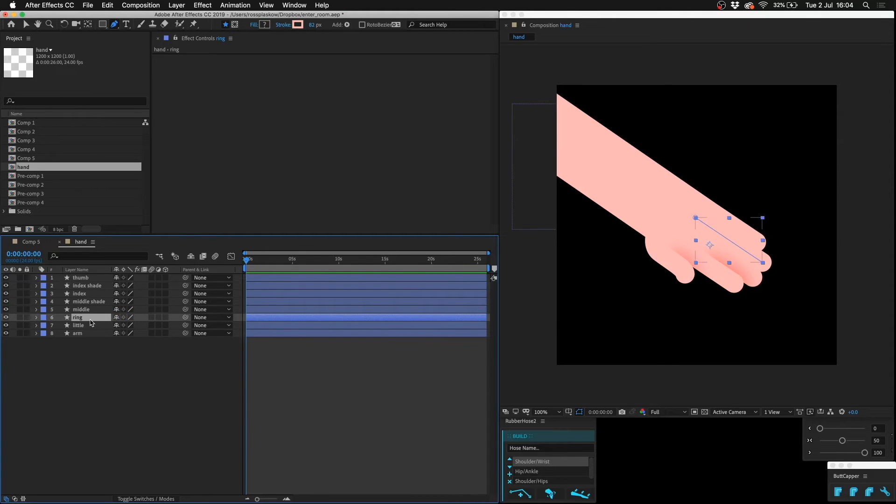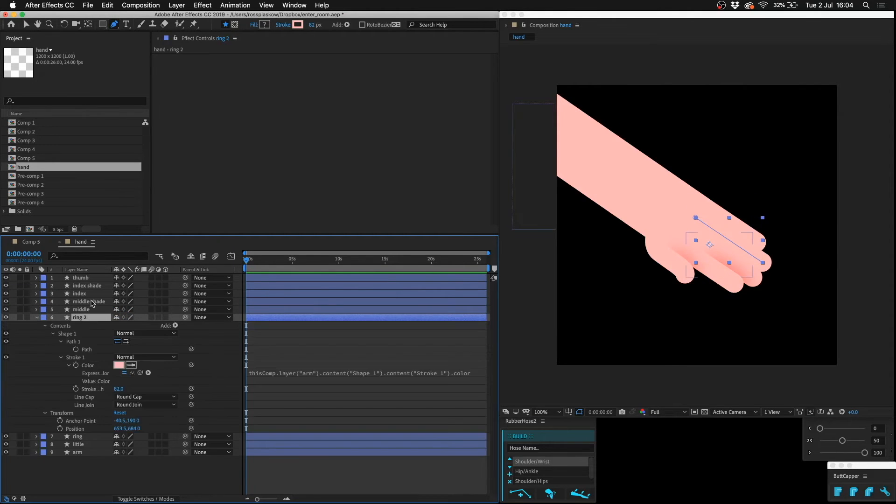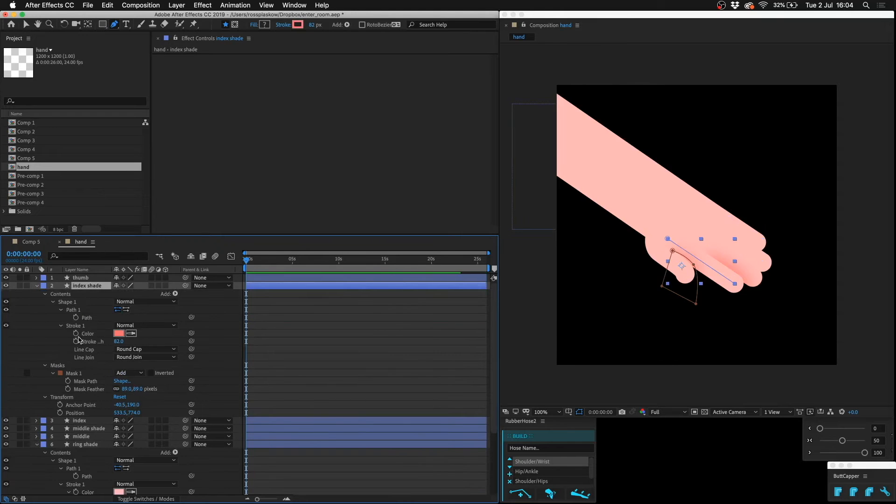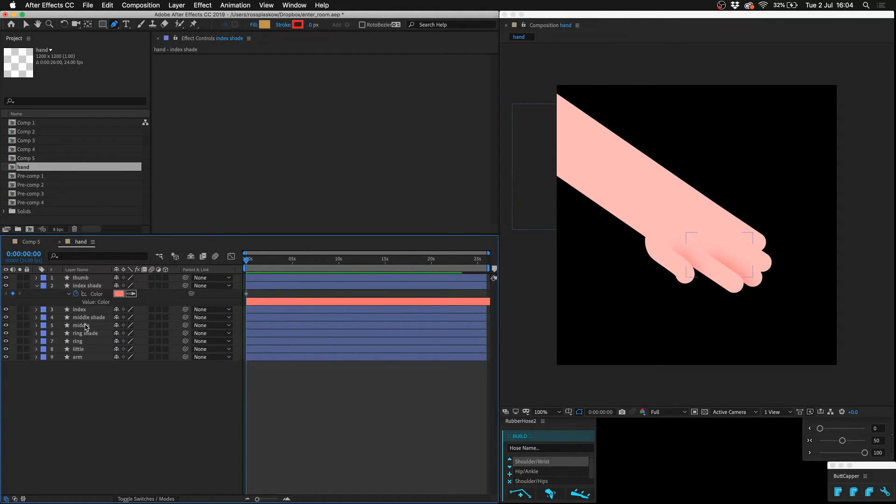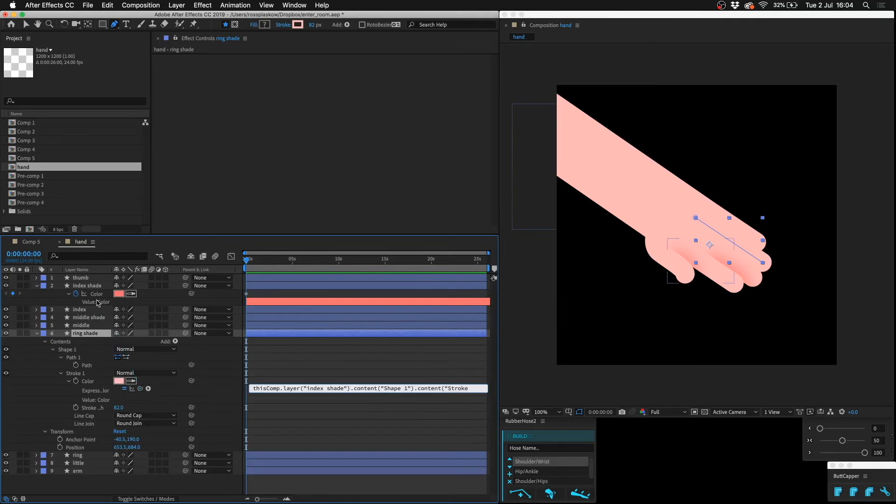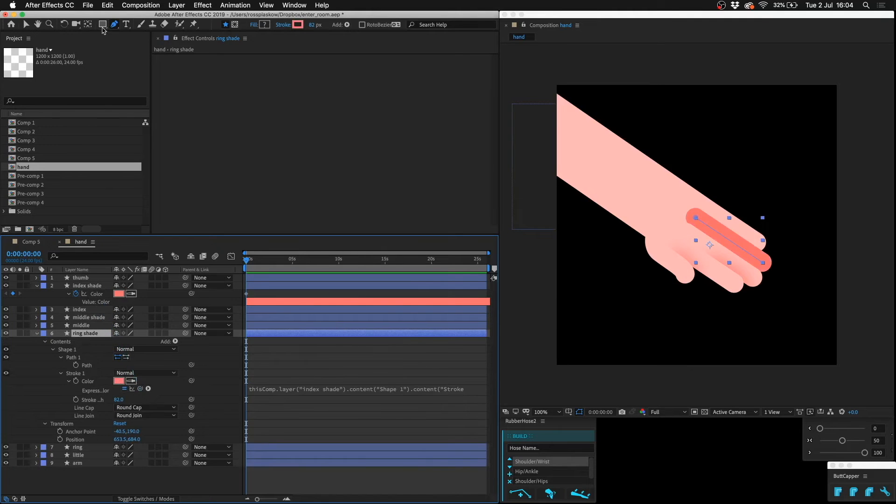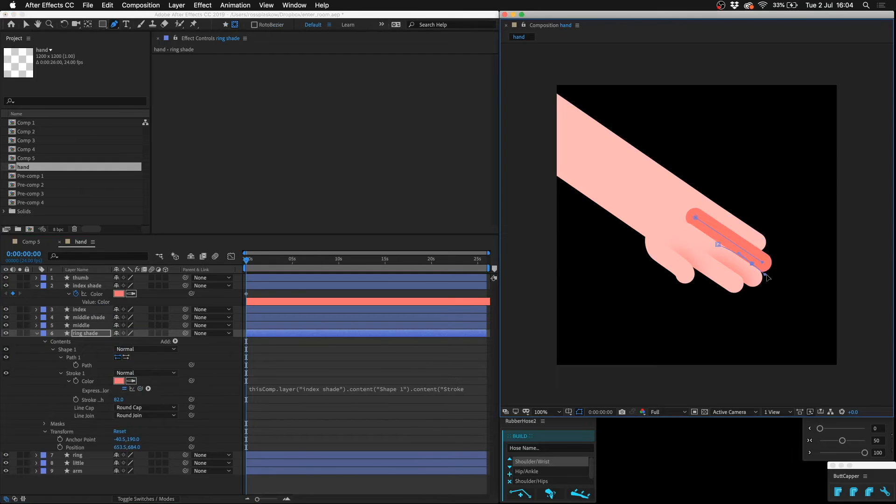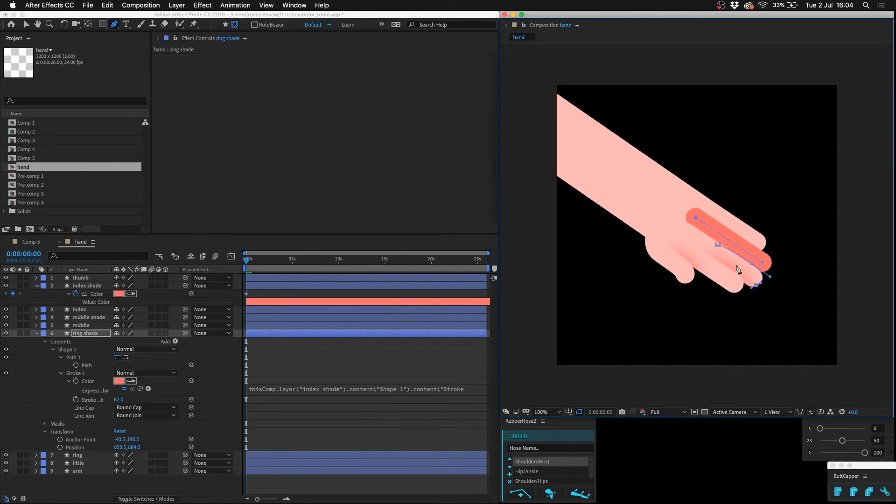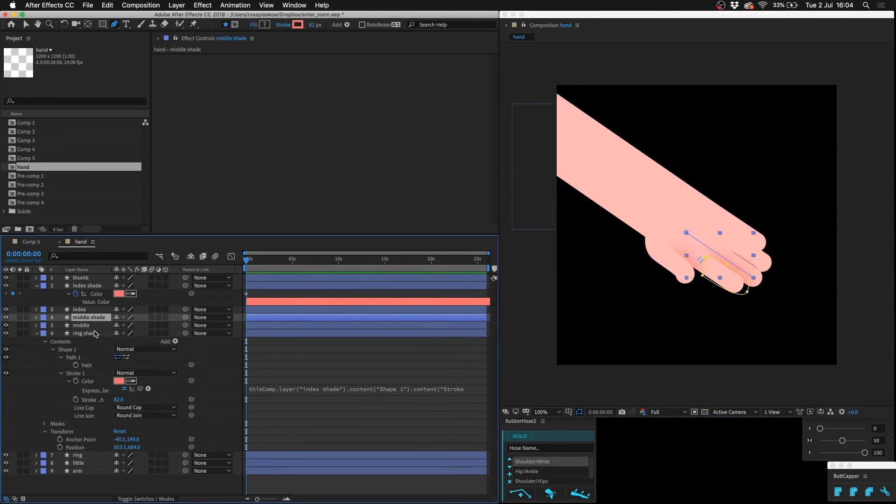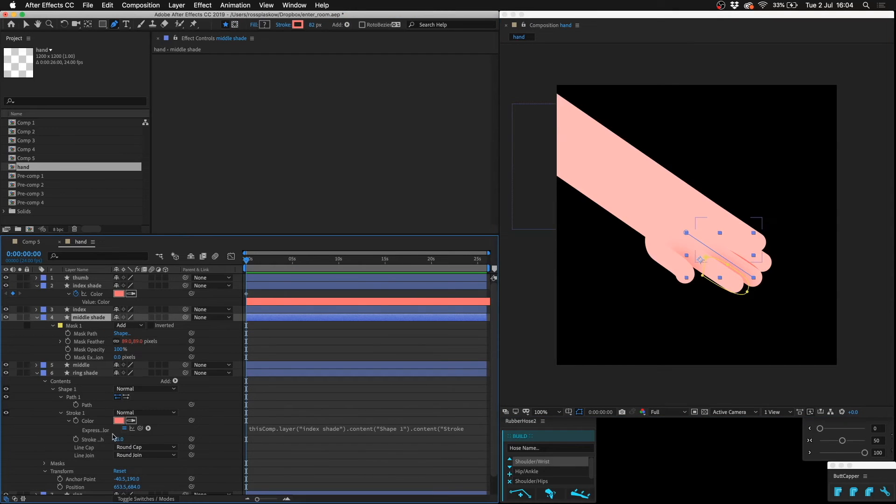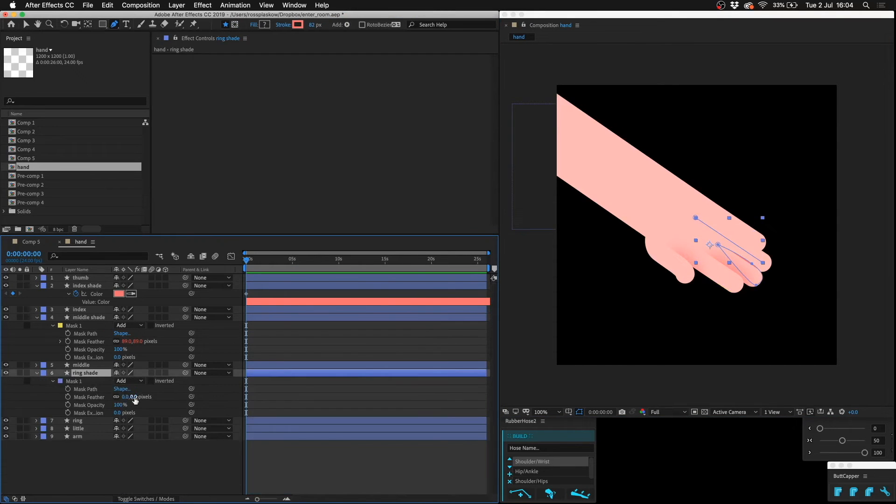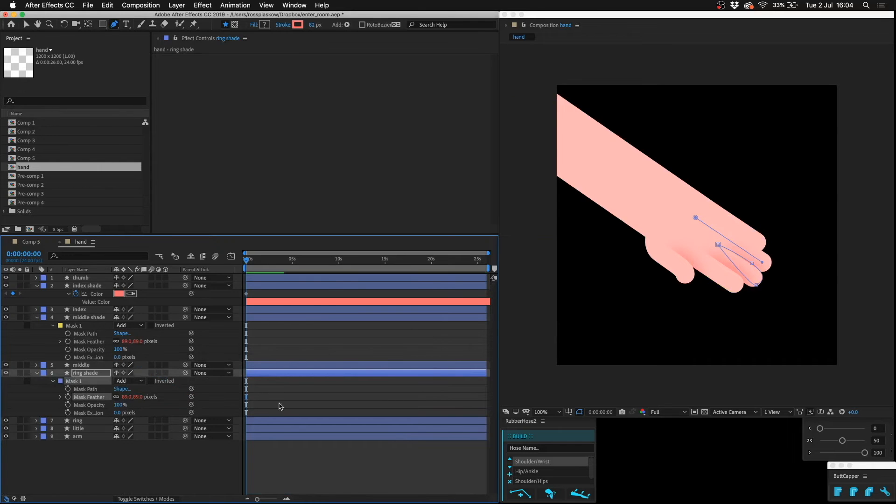Duplicate the ring finger, ring shade. I'm going to pick whip it to this color, and mask it. Then I'm going to pick whip the mask feather to there.